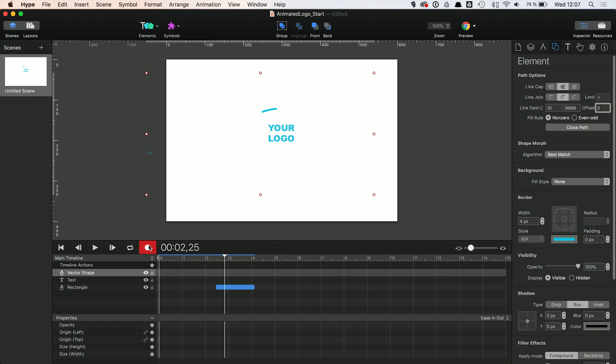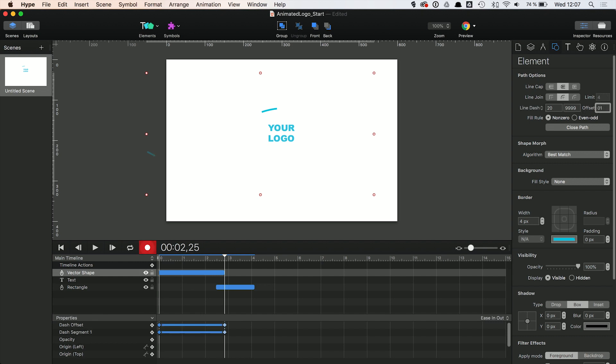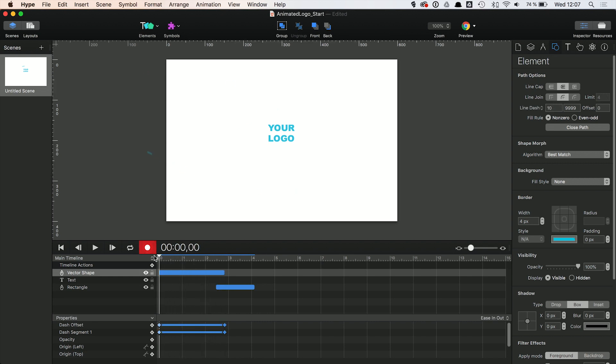Now we can enable the record mode to create the animation on Hype's timeline. At the end point of our animation, we change the dash length to 20 and the offset to minus 1520. Check out the result. Now only a small part of the vector is visible. It seems as if the dash flies along the path.